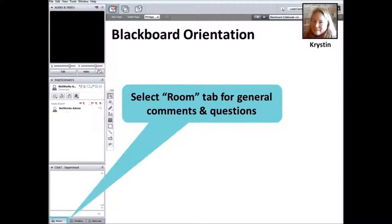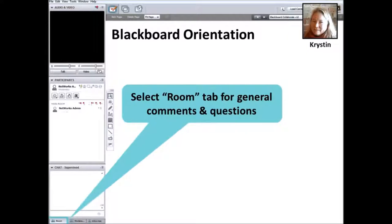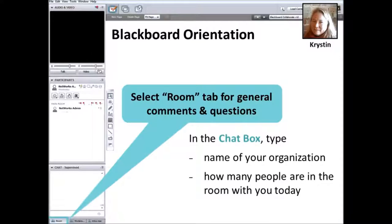The room tab is located below the chat box to the far left. It's also fine to send notes to specific people outside of the room chat by selecting other tabs. But you should know that even if you send a note directly to another person, the moderator can still see everything that anyone types into the chat box. So let's practice using the room chat box now — please type in the name of the organization you are from and how many people are viewing this webinar in the room with you.